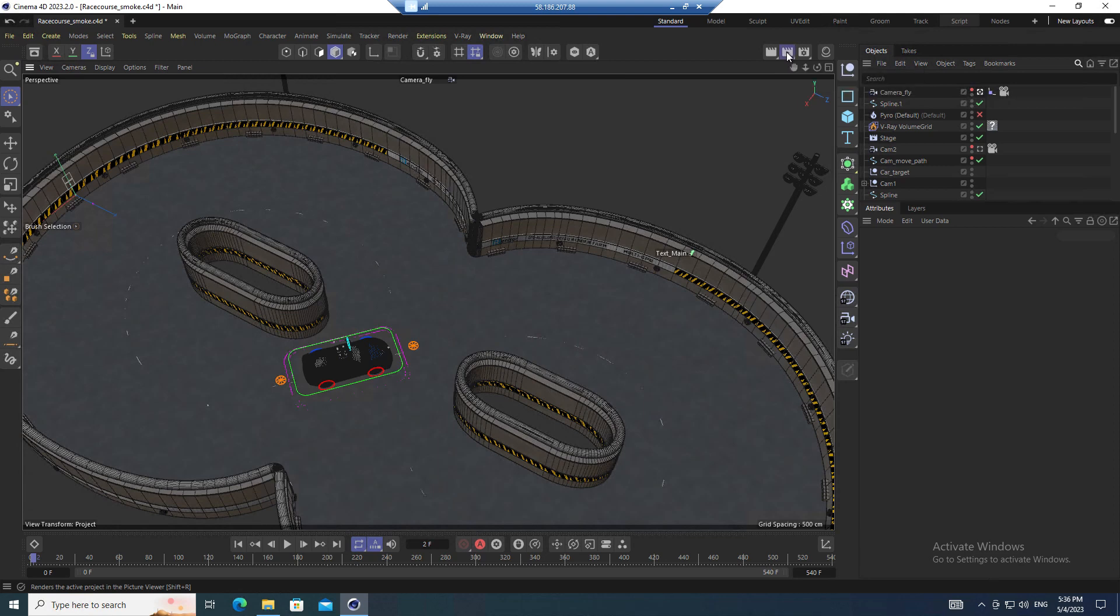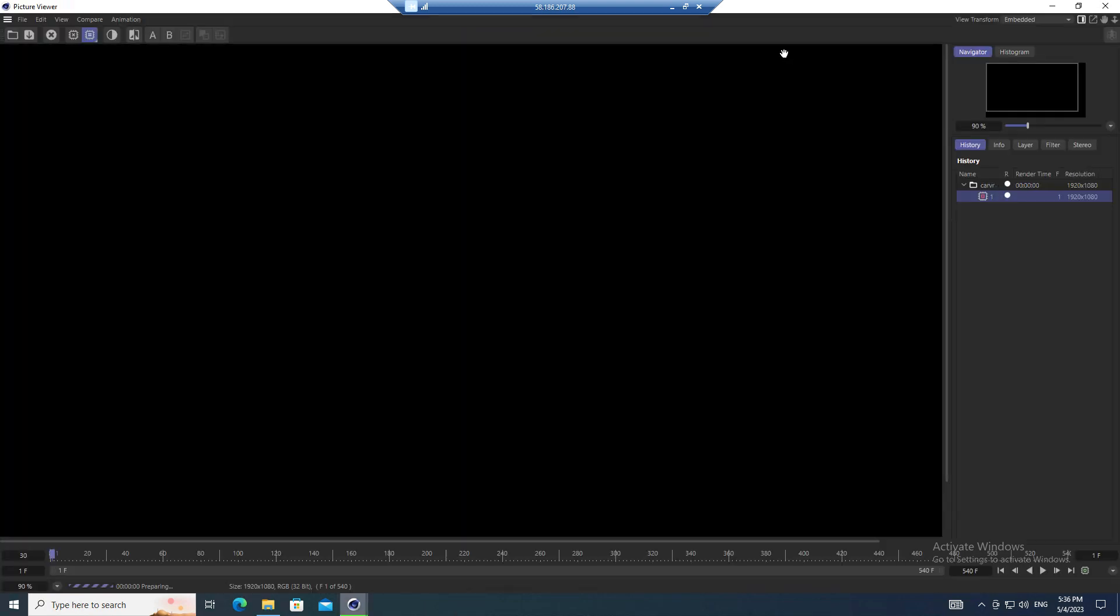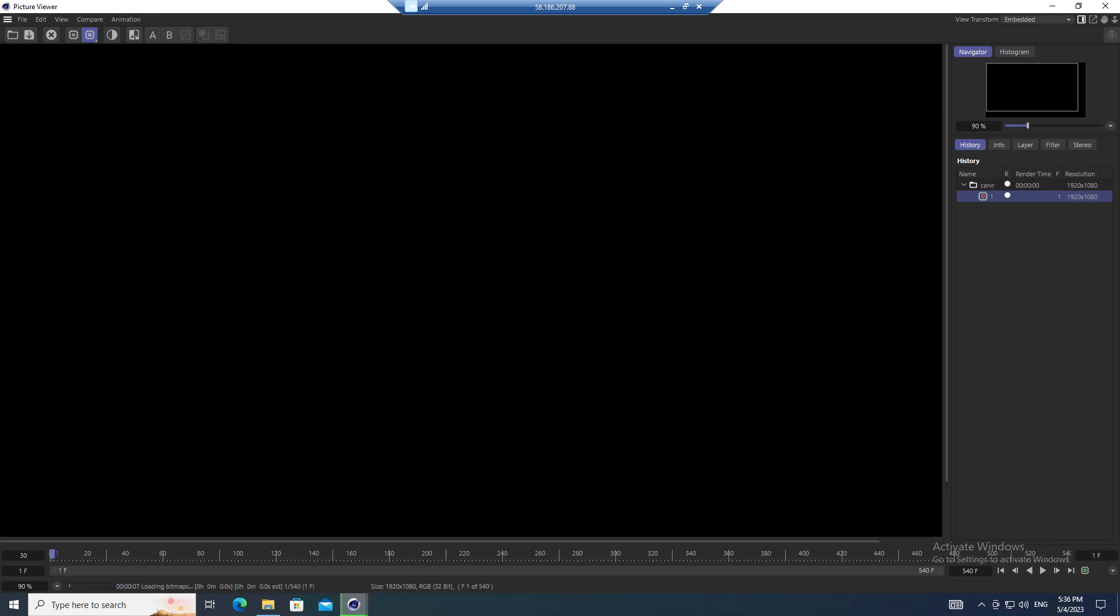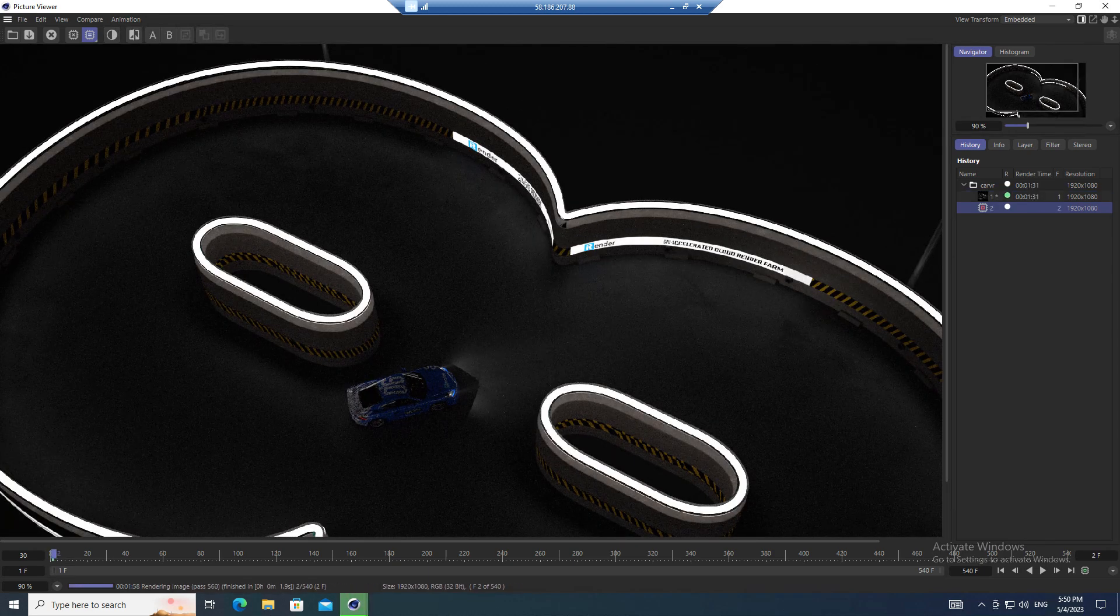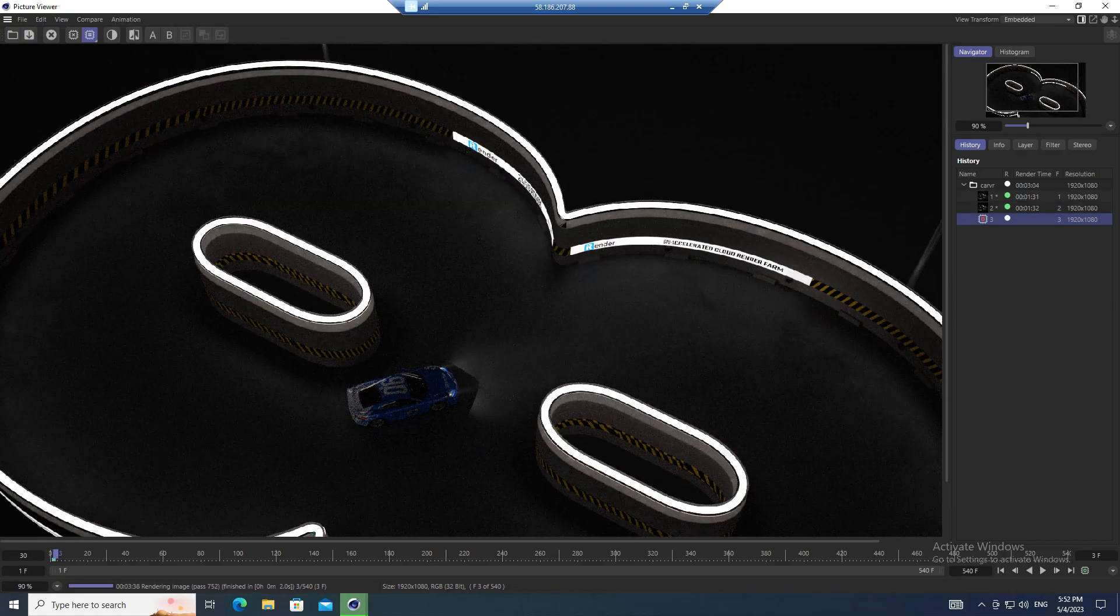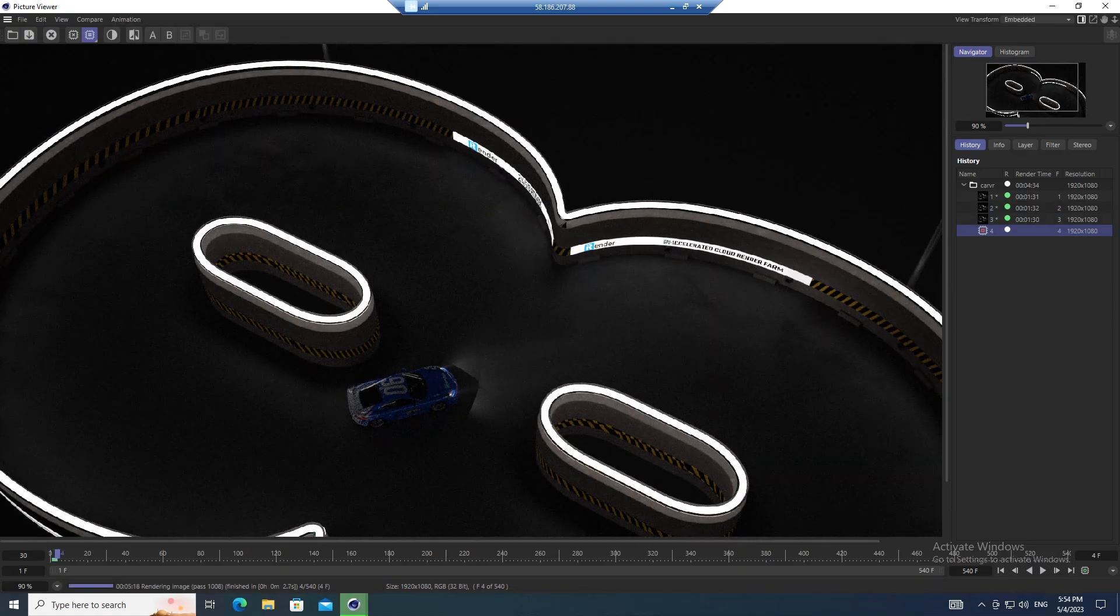While it's rendering, you can keep an eye on the render preview or turn off your personal computer if you want. The rendering process still continues on our remote computer as long as you do not shut it down on the web page.